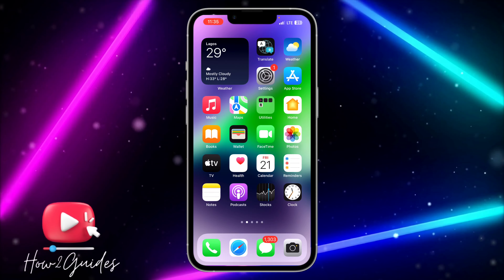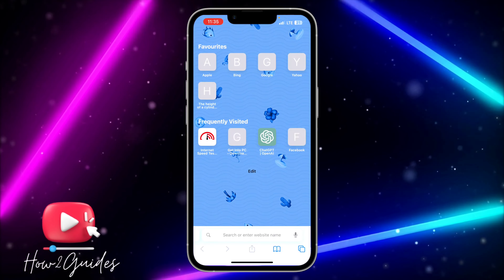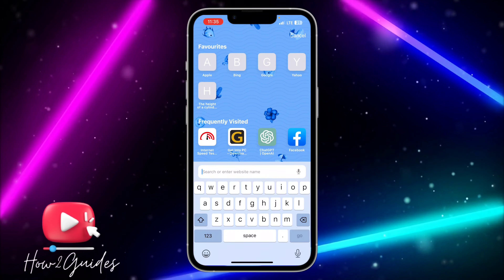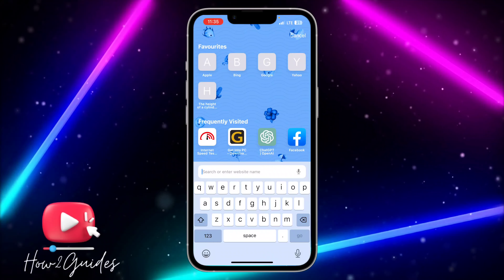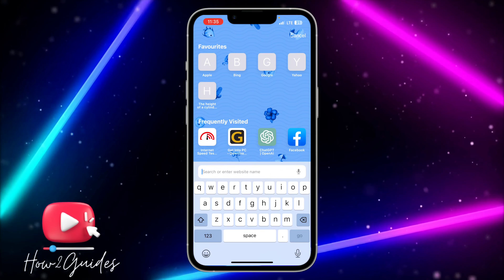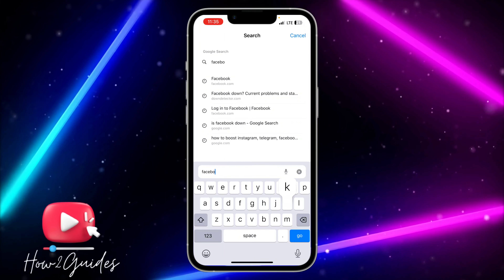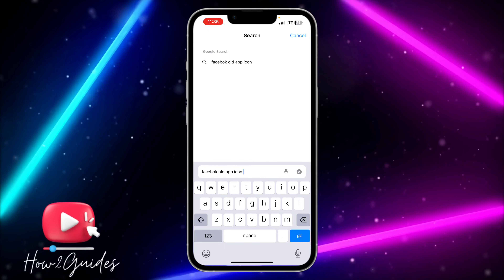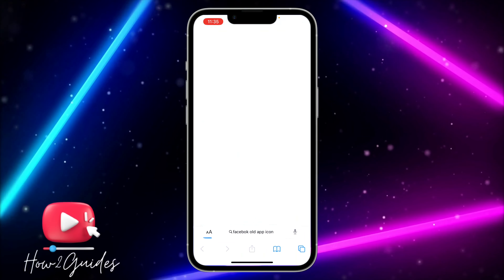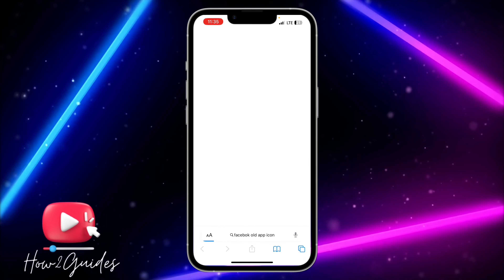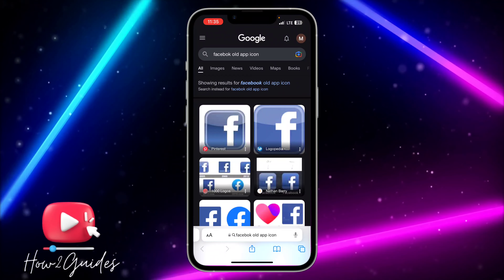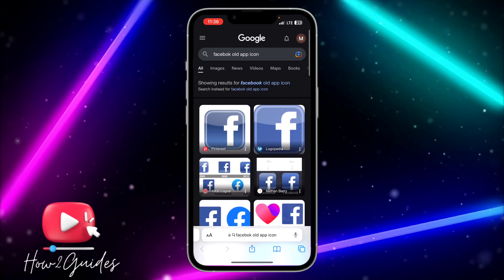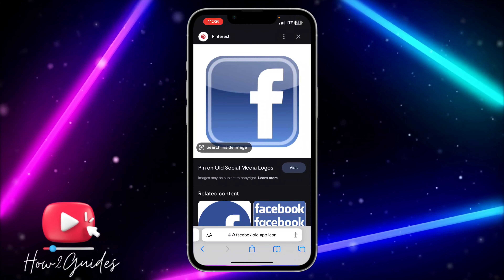Once you have Shortcuts on your phone, open your browser and search for the app icon you want to use. I'm going to search for the Facebook old app icon. You can use anything of your choice — search for something like 'Facebook minimalist' or any style you prefer.